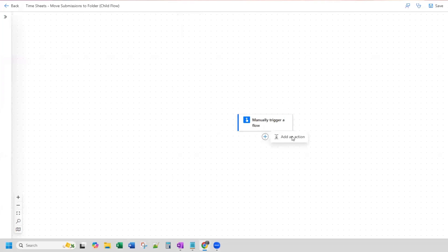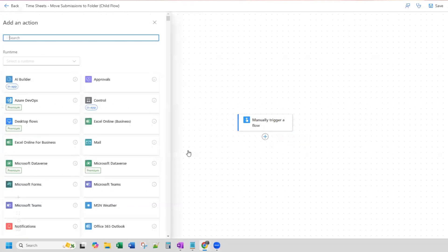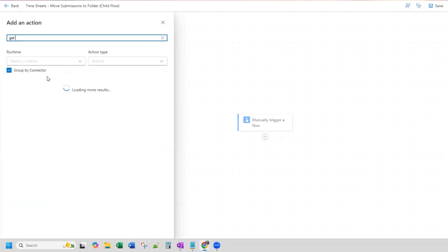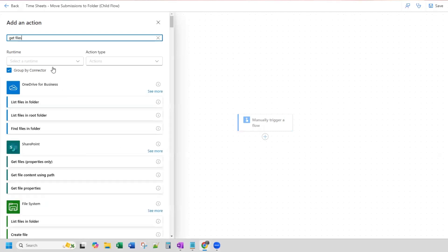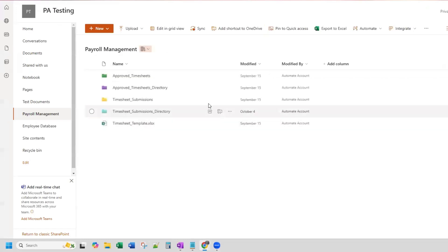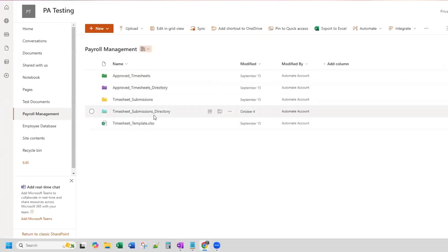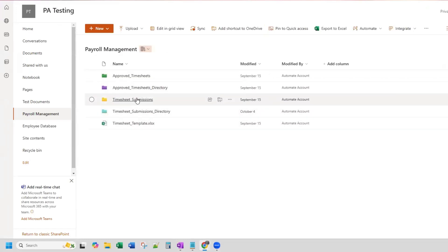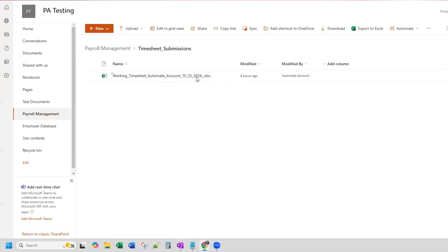Now that our trigger is set up, we will add an action and our actual action will be Get Files. Now you already need to have a file to work with. As I showed you, I have this file that I'm working with here.